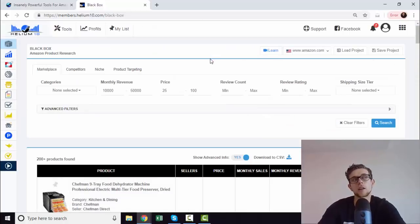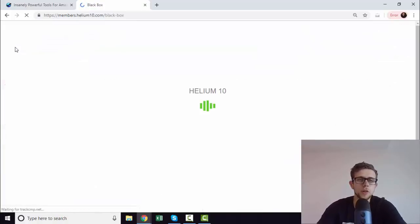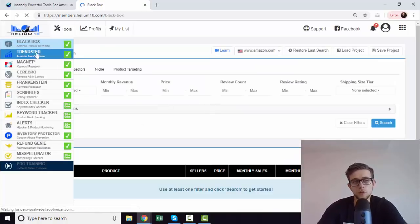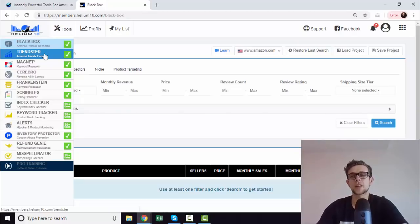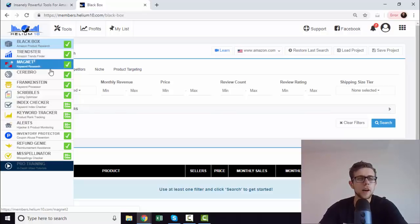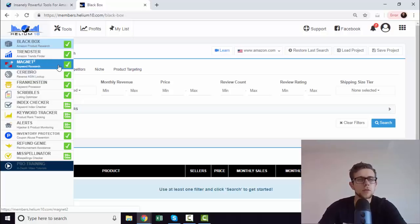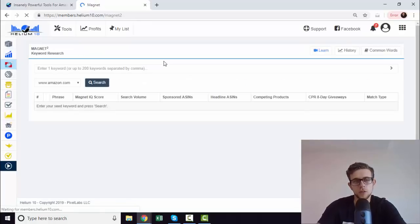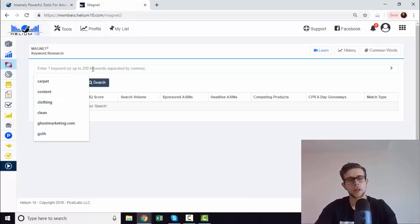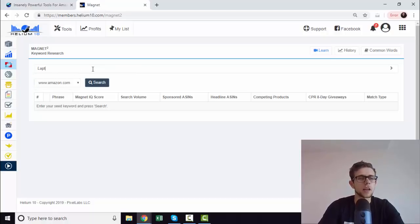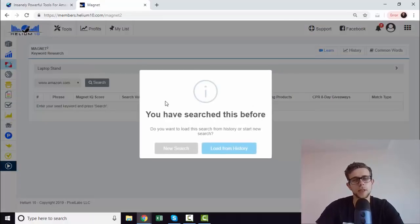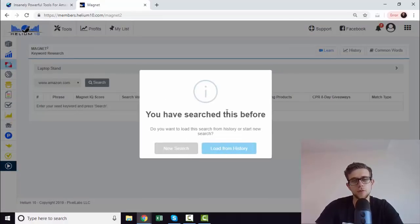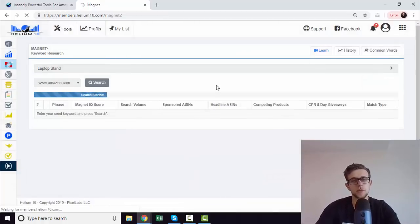We're going to focus on Magnet 2 and Cerebro. Magnet 2 is just a keyword research tool. If we type in, say for example, laptop stand. We've developed a new laptop stand. You can load from history or do a new search. We're going to just do a new one for the purpose of this video.